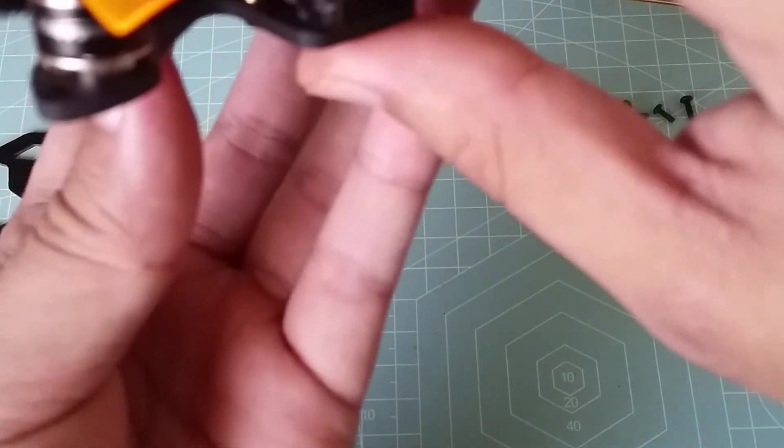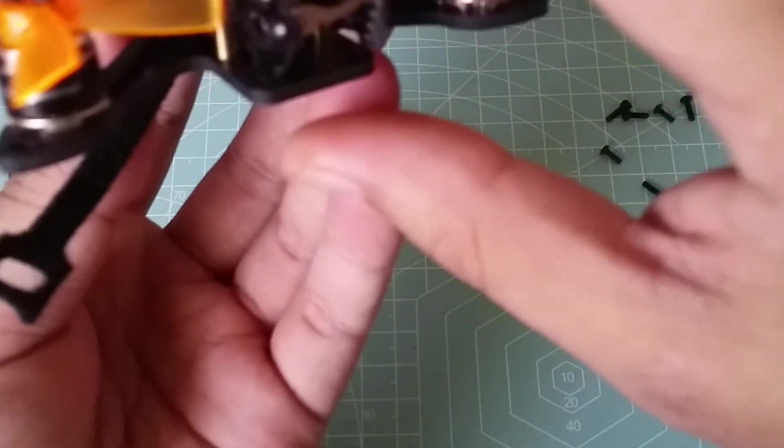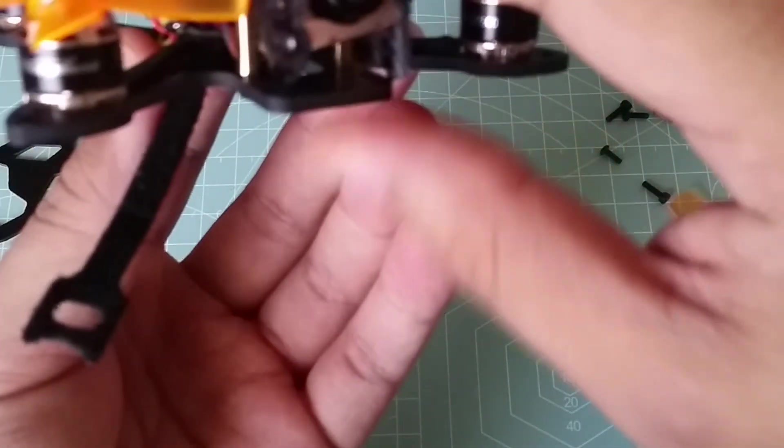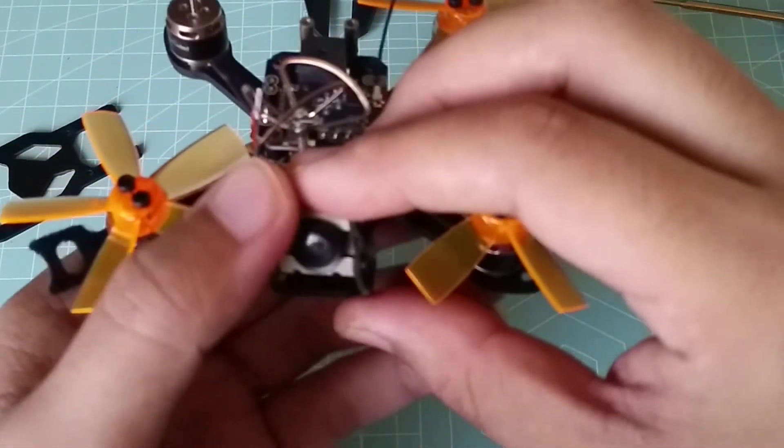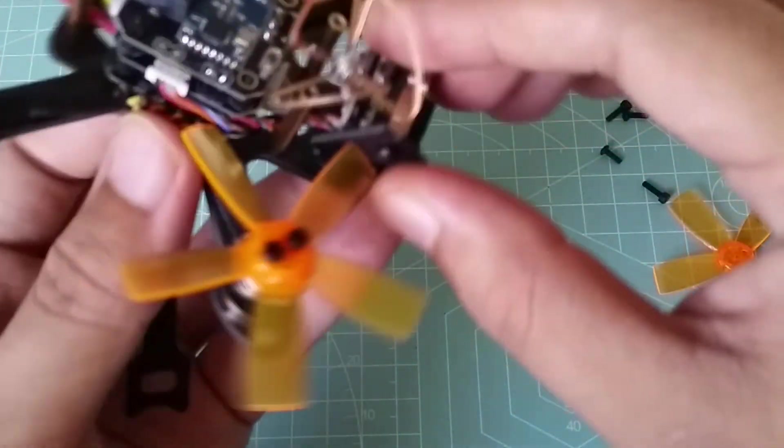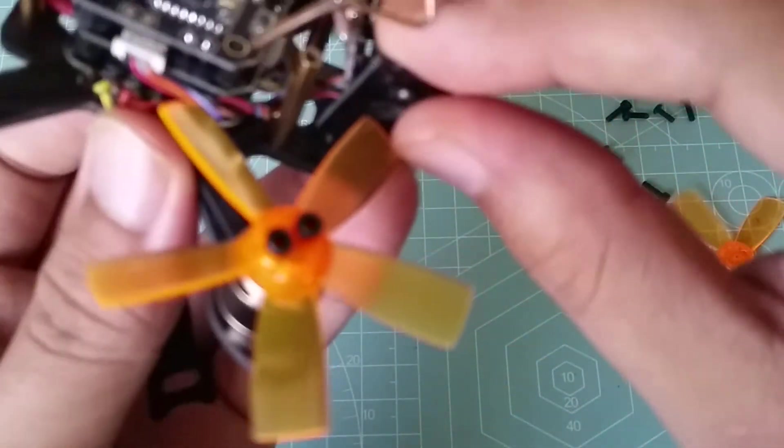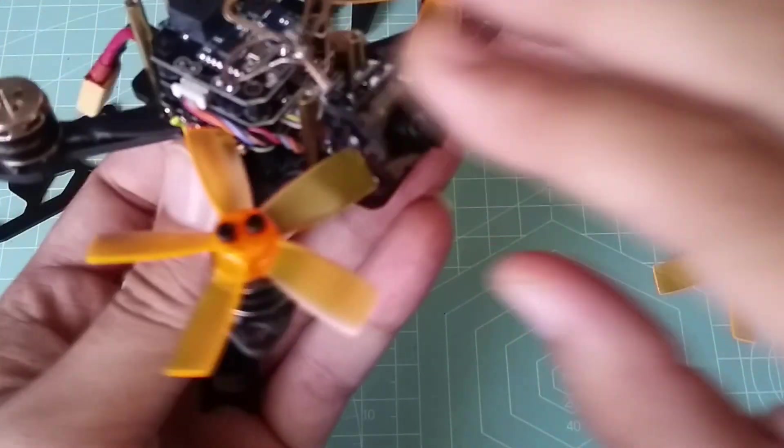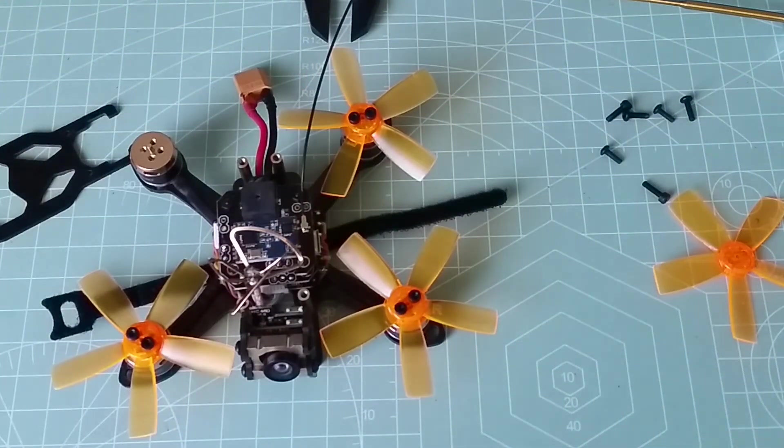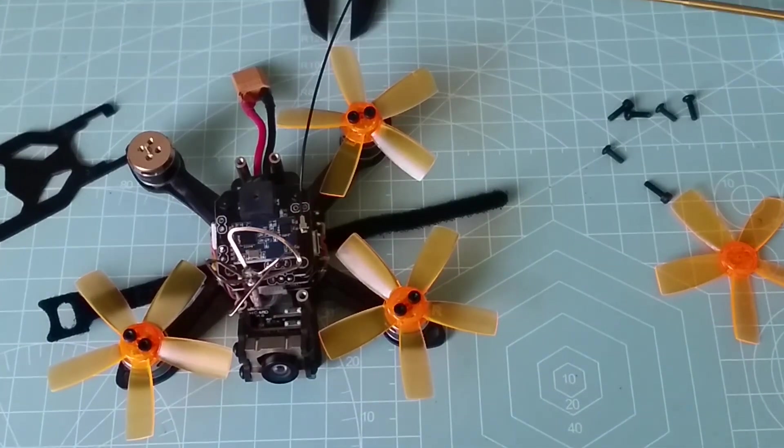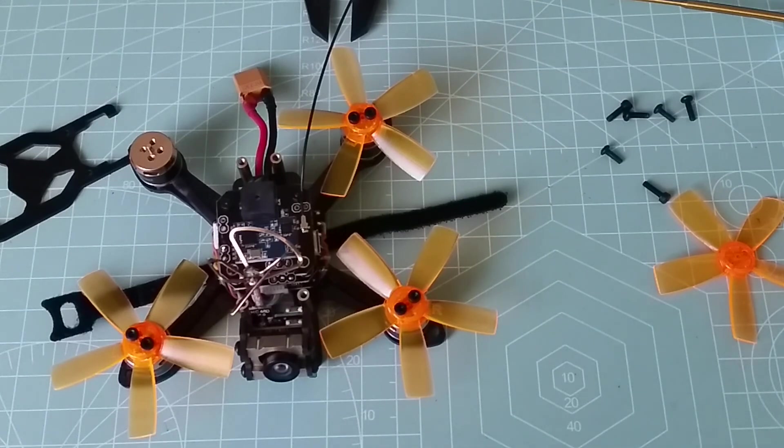Oh wow, I think that was the last component. Actually one last thing, this quad actually comes with a JST connector. I've already swapped on an XT30, and it's totally not necessary. It's just that all my batteries use XT30, so I figured I'd switch this one over too.